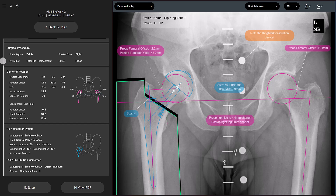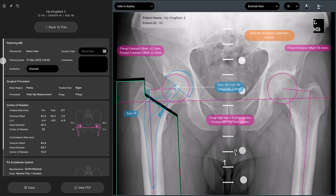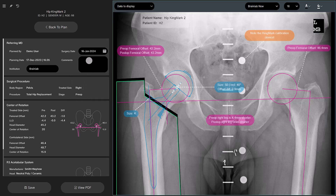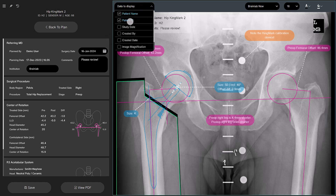To complete TraumaCAD NEO surgery planning, select the surgery date from the calendar, then add a comment to the report if you want somebody else to review this plan. You have the option of going to the Data to Display drop-down menu and only selecting the data you wish to have displayed in the report.